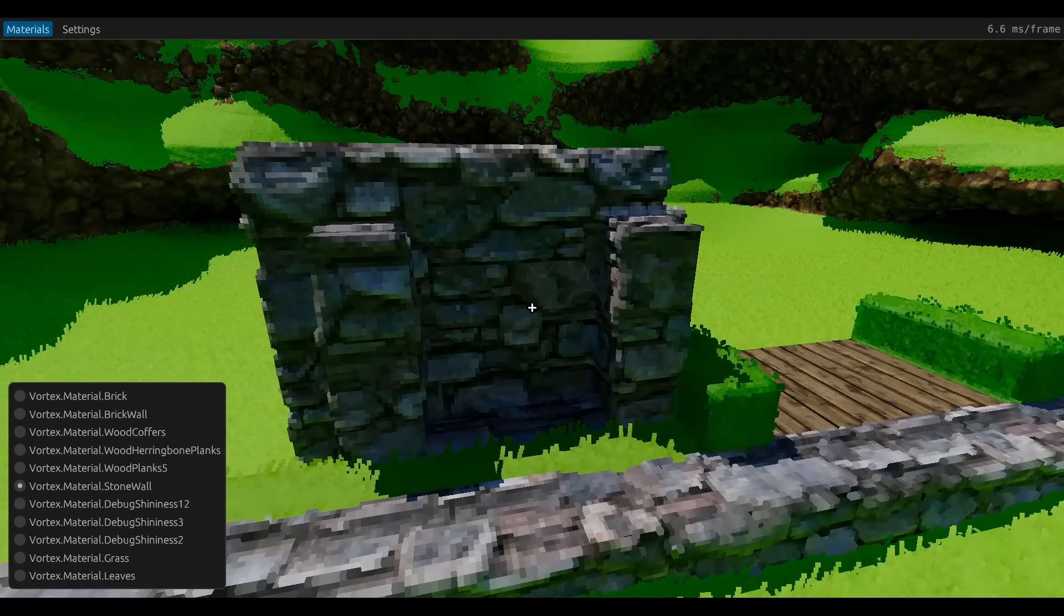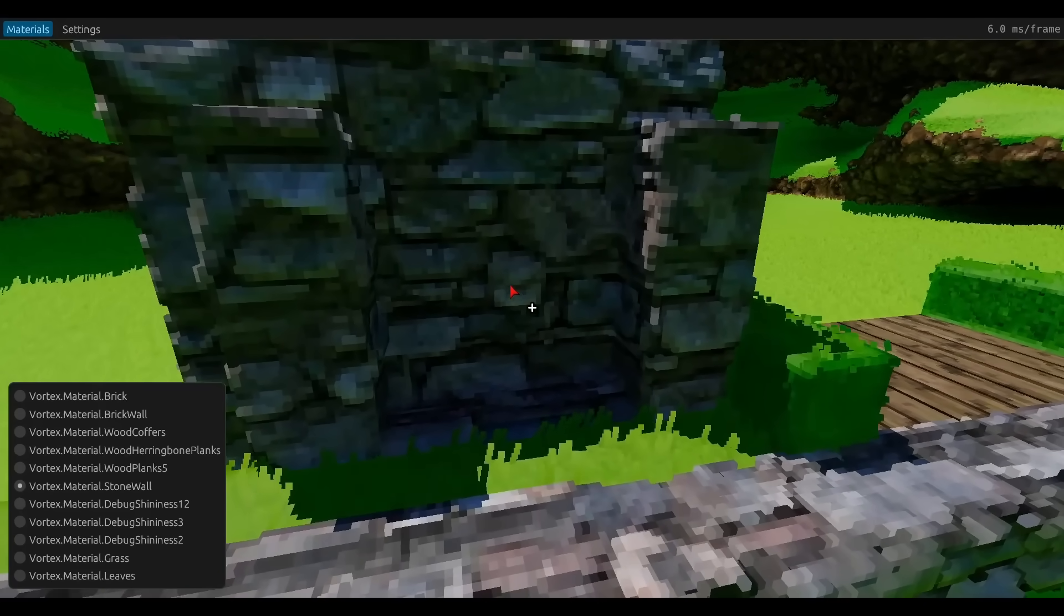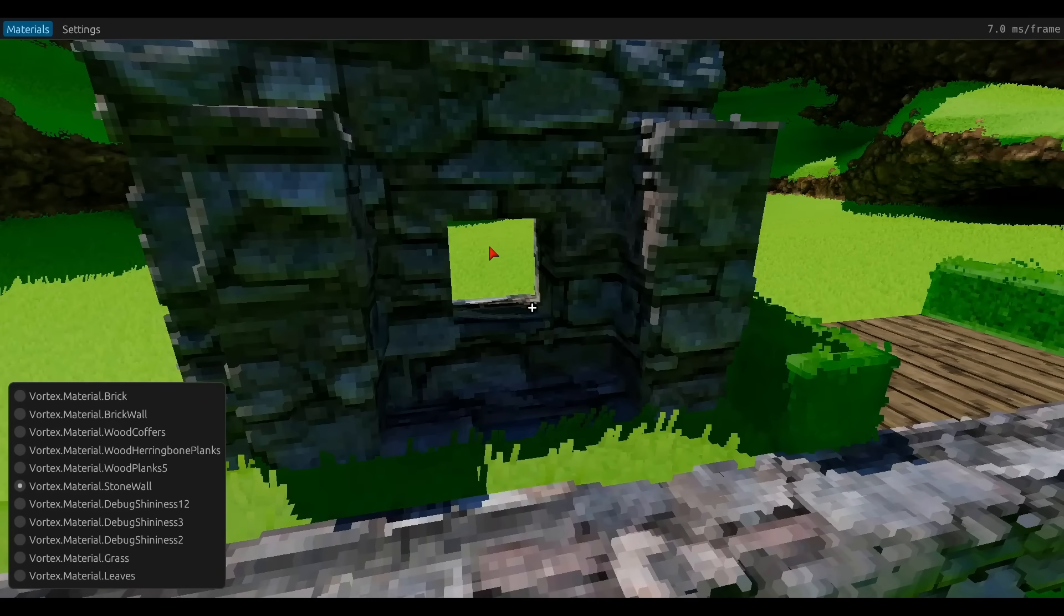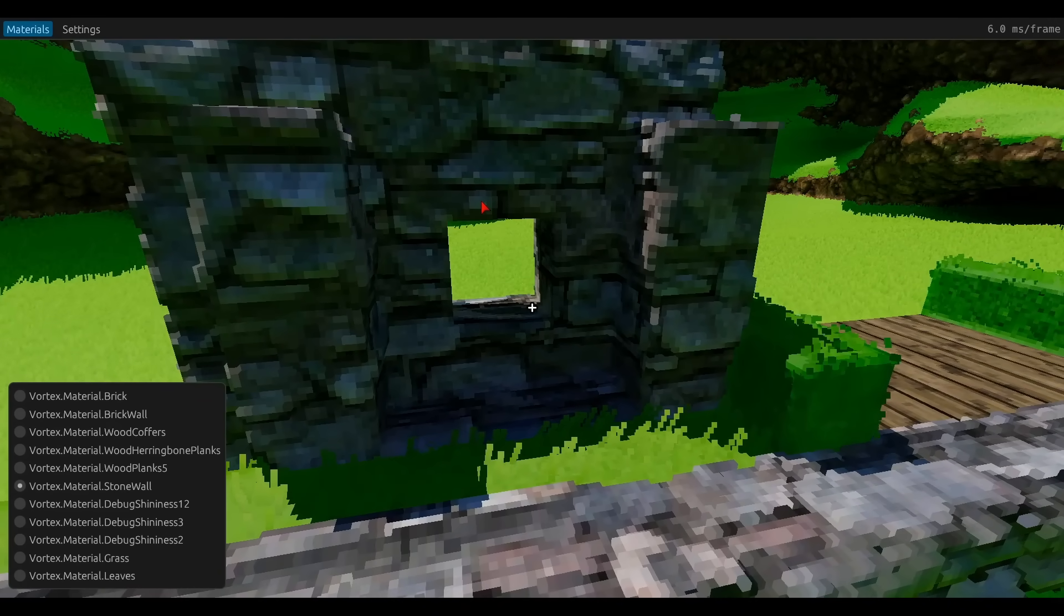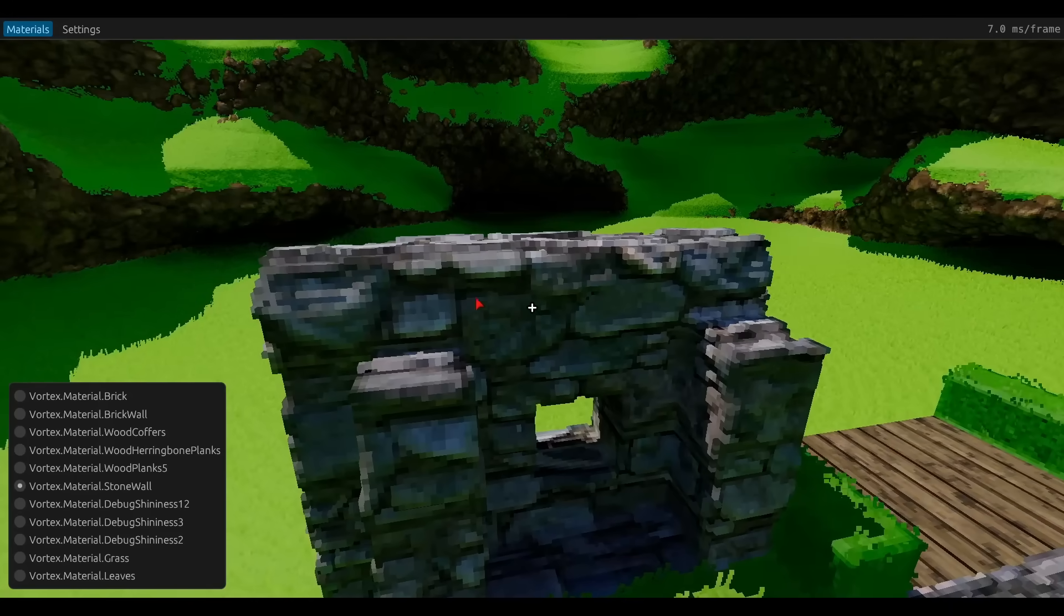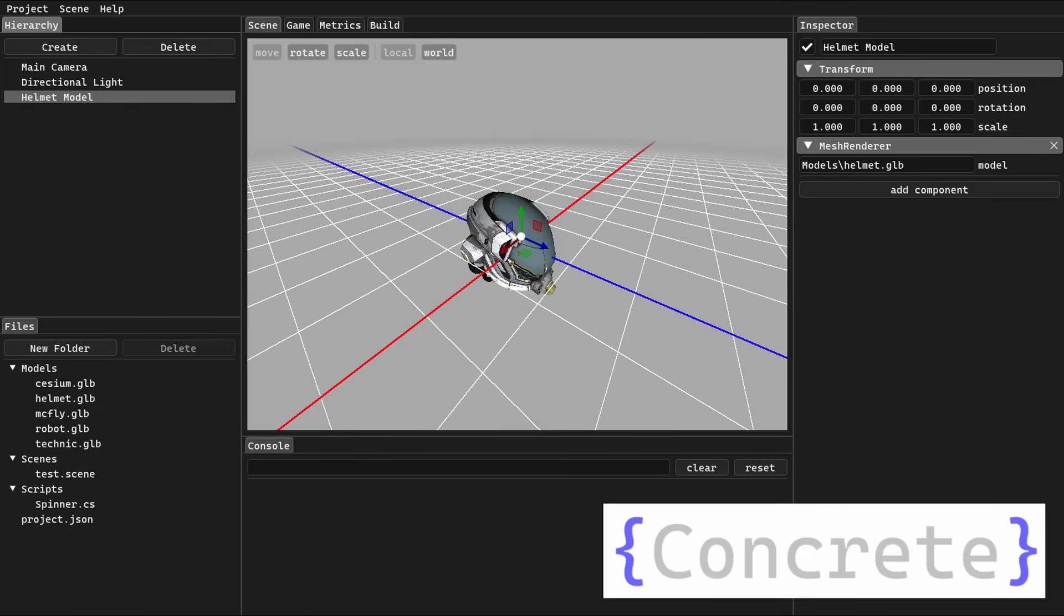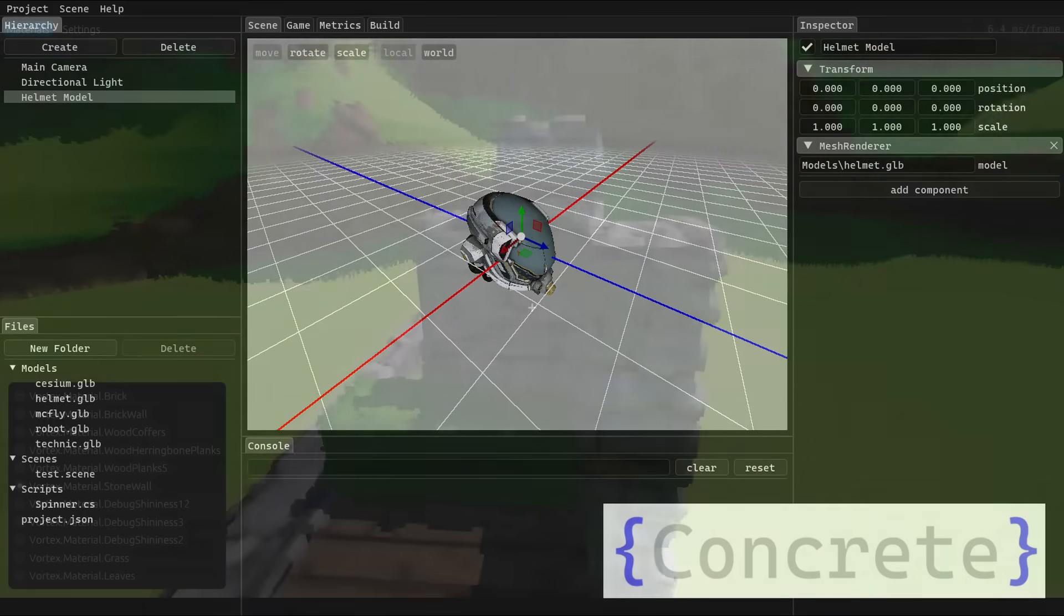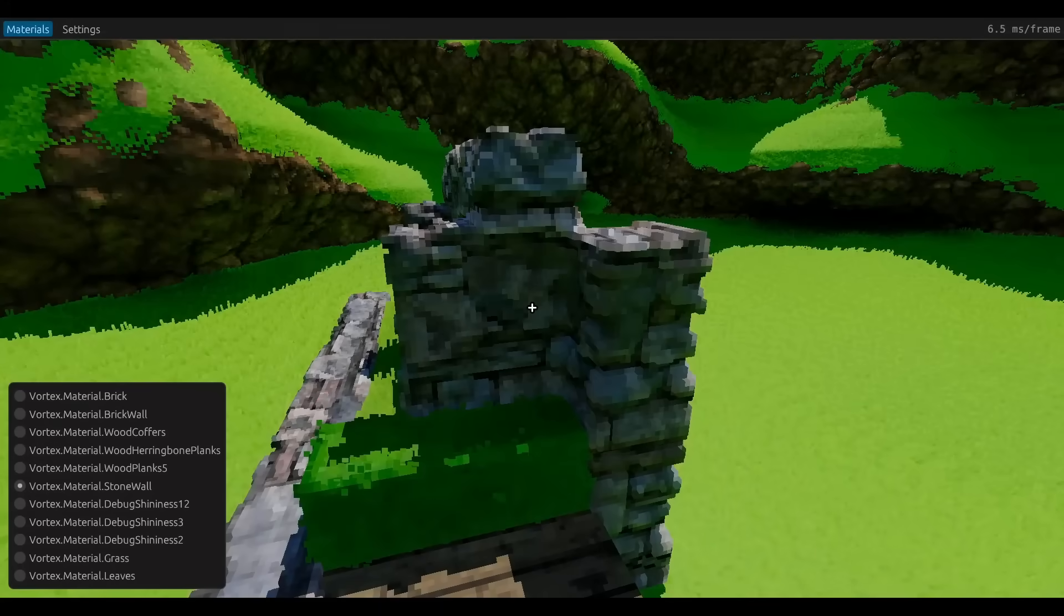Now, many people do use iMGUI in their game engines to great success. For example, here's a C-sharp game engine, Concrete, that a fellow voxel developer made, and it does look very polished and very well done. But there were two main reasons that I didn't want to use iMGUI.